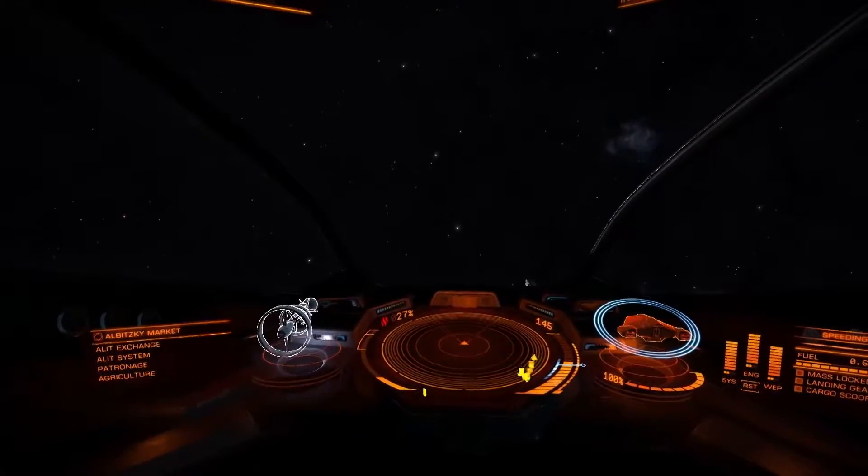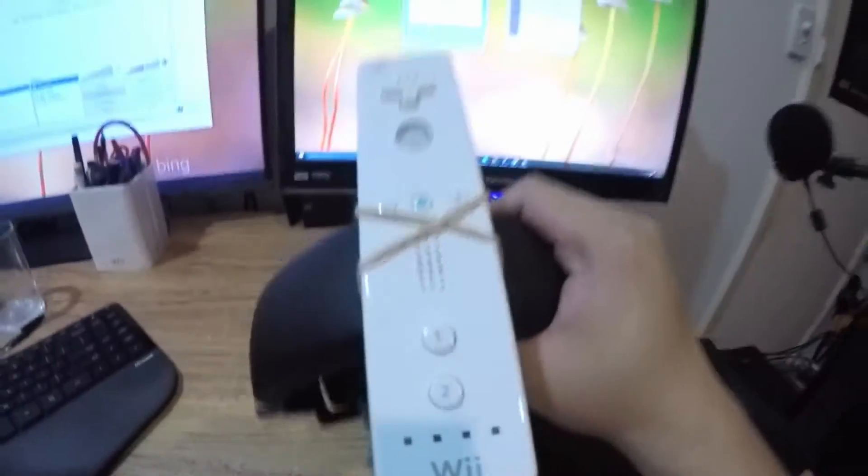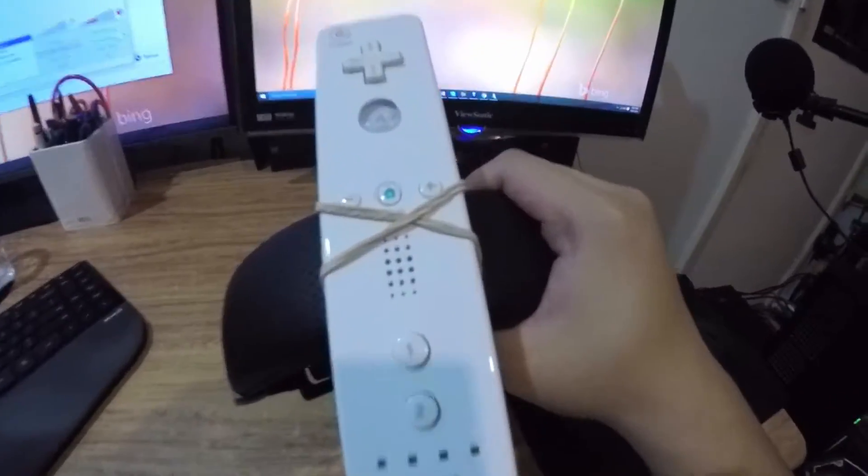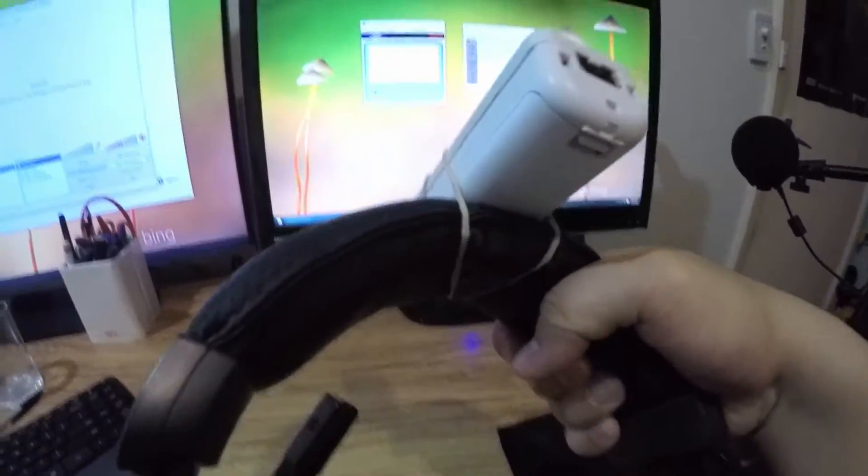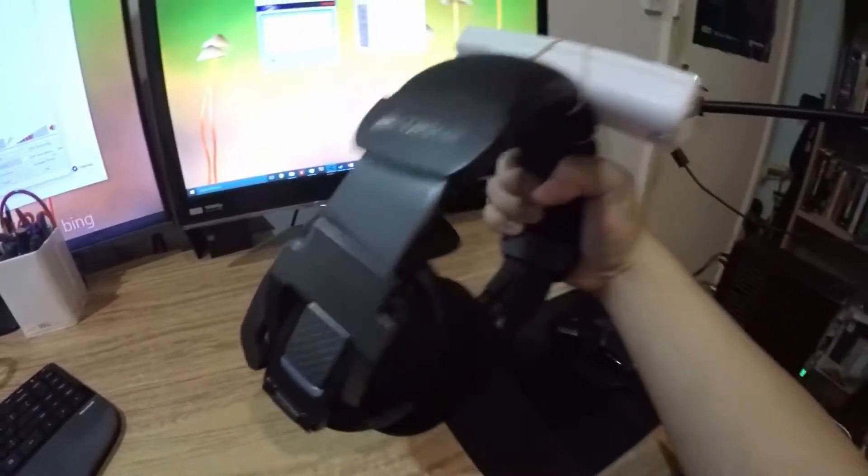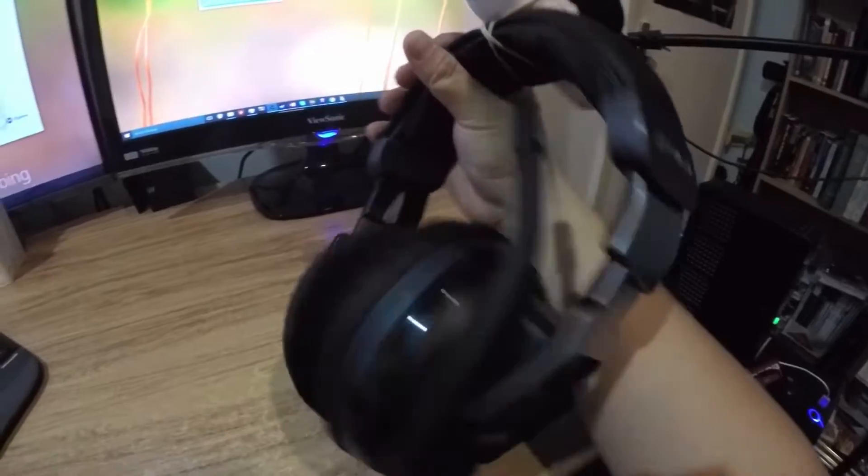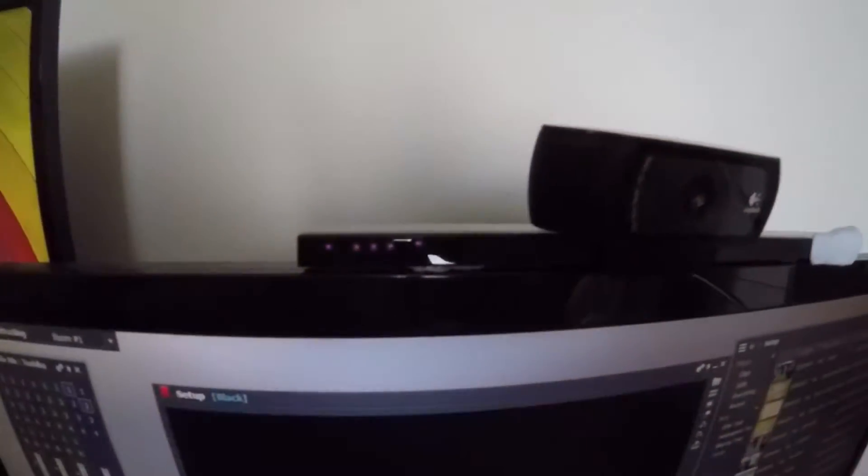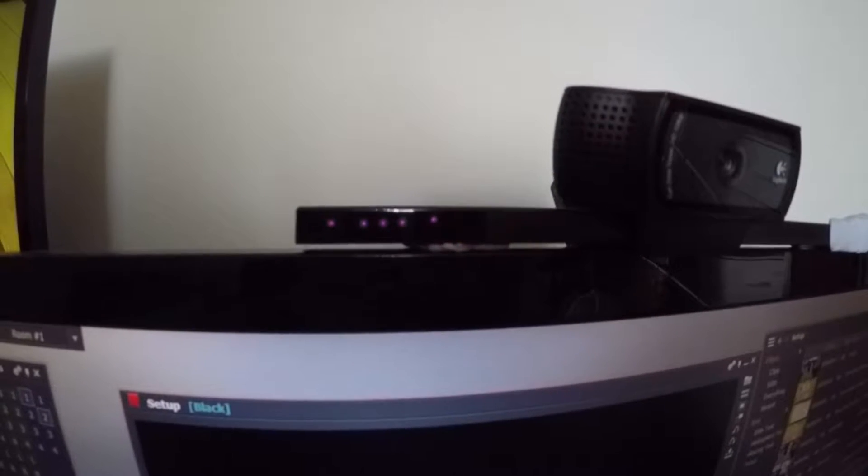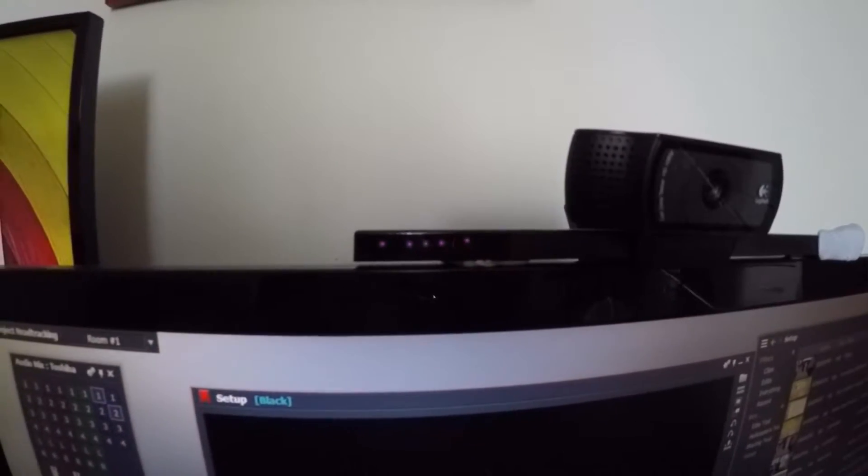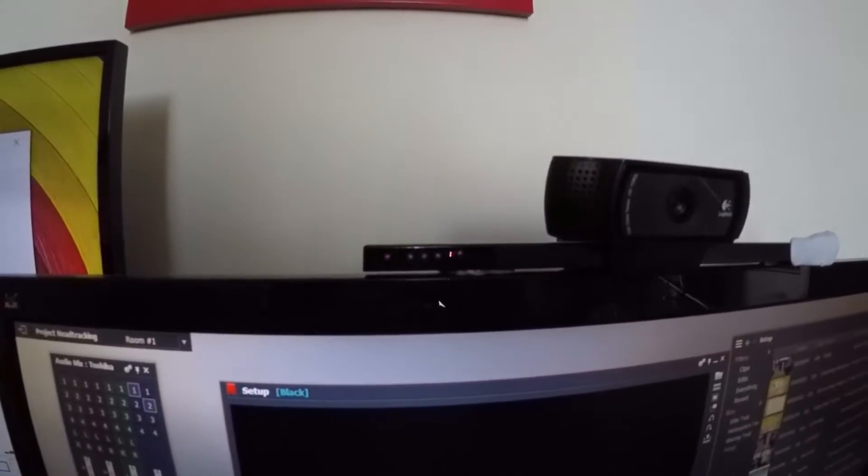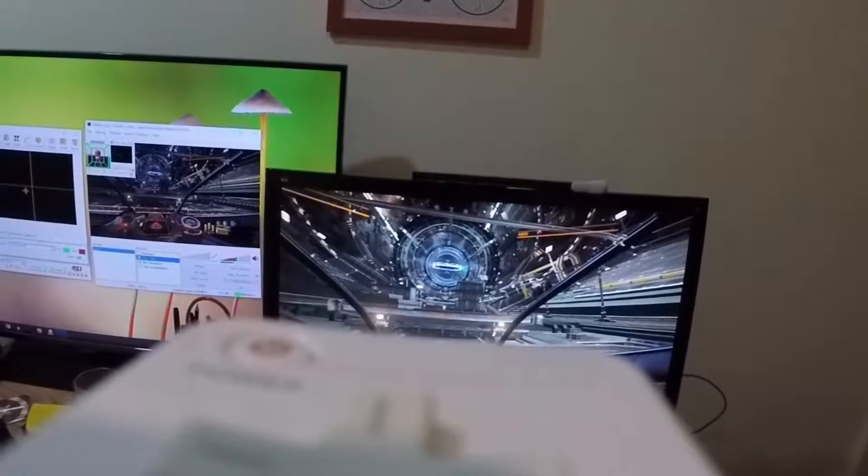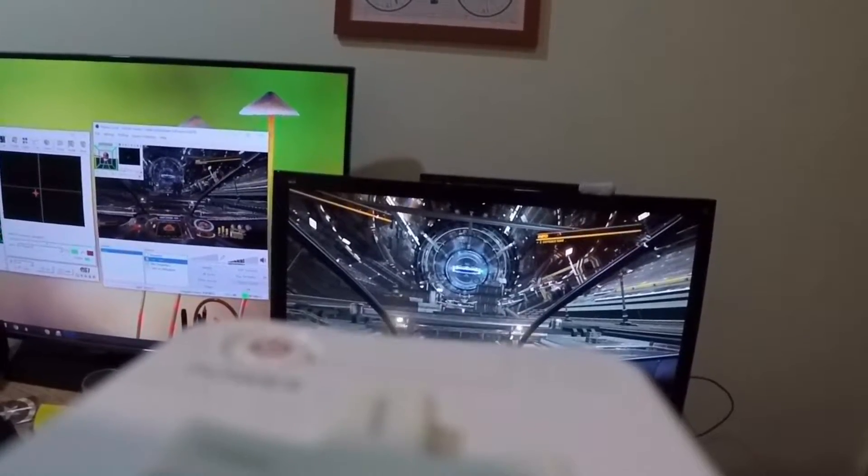So my setup for this experiment was to mount the Wii remote to my head, and I did that just by attaching the remote to a pair of wireless headphones. I put the Wii sensor bar on top of the monitor. It's kind of backwards because normally you would have the emitter, which is the sensor bar, on your head and the camera on top of the monitor. But I found that this particular way of having the Wii remote on my head worked better for me in my testing.